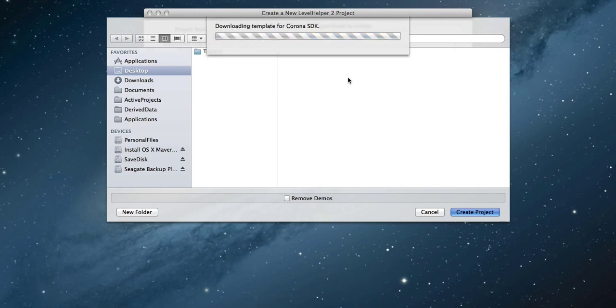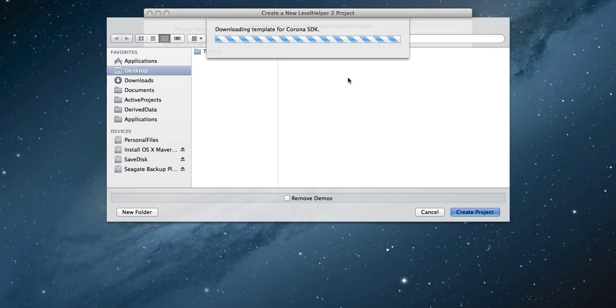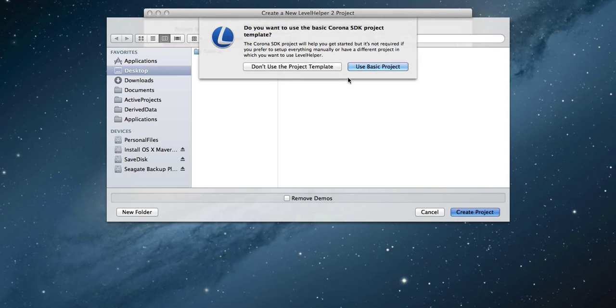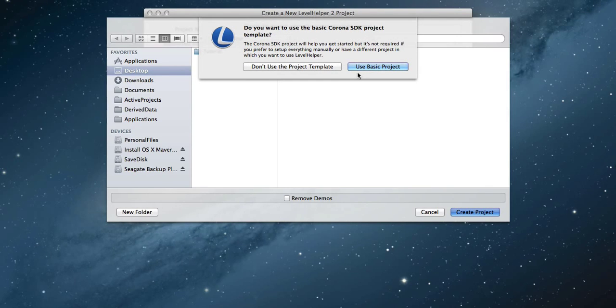If a new project template is available or it's the first time you create a project, you will be asked to download the template from the internet. Choose use basic project if you want to use the template for your engine or don't use project template if you want to integrate Level Helper into an existing project.